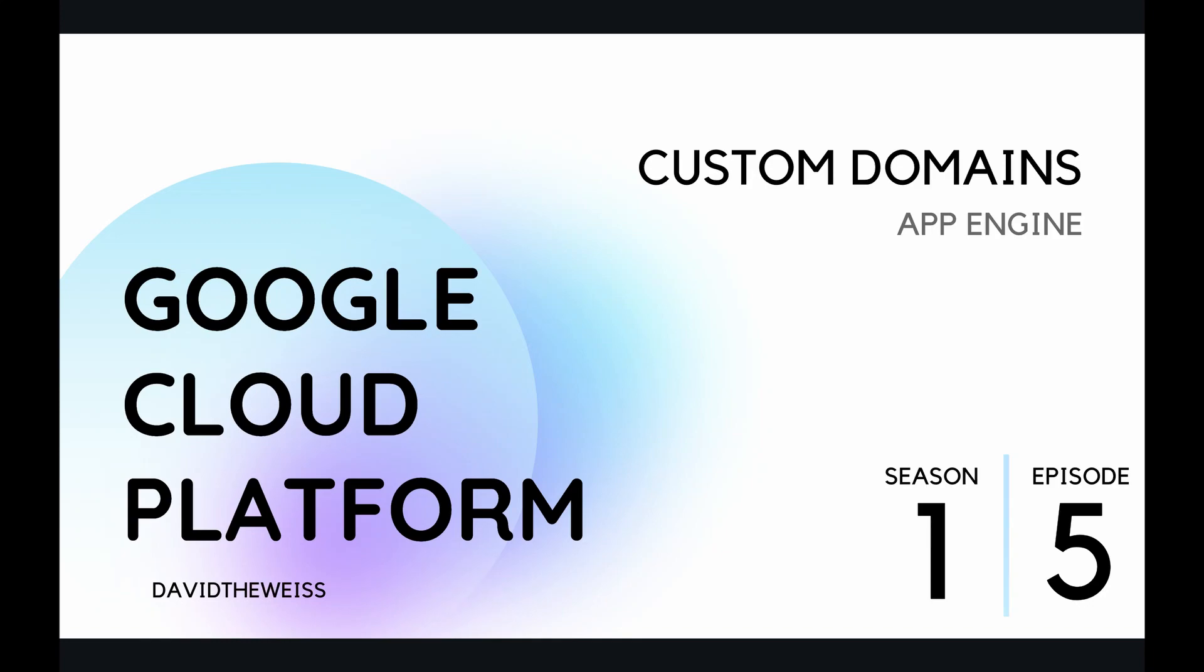Hey coders and welcome to episode 5 of our App Engine playlist on the Google Cloud Platform course. In today's episode we're going to be covering how to set up your own custom domain.